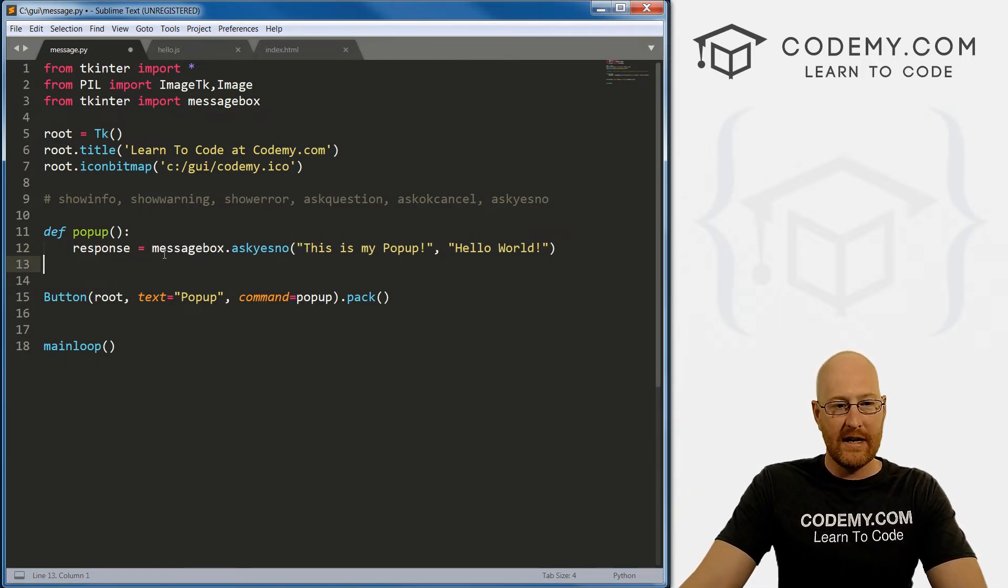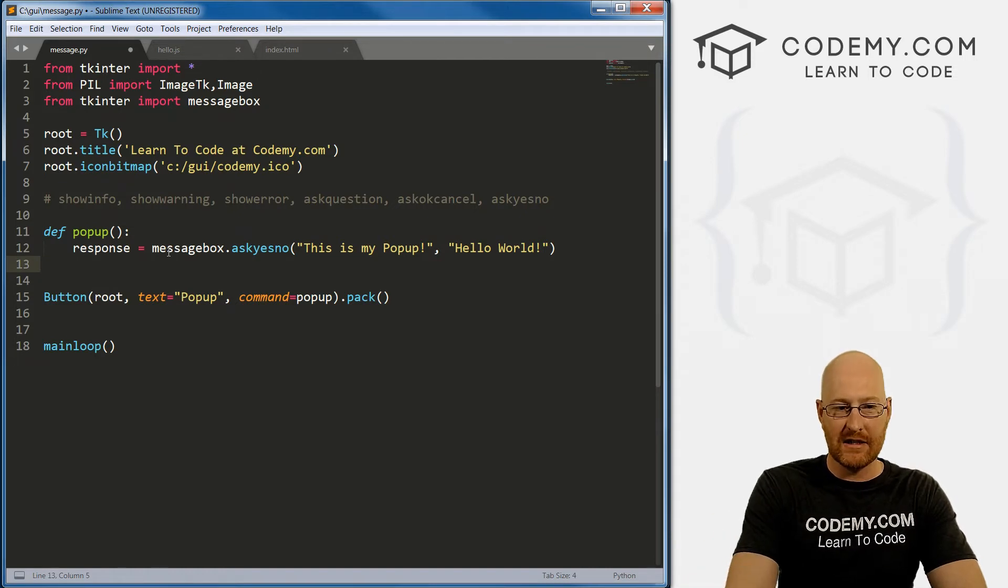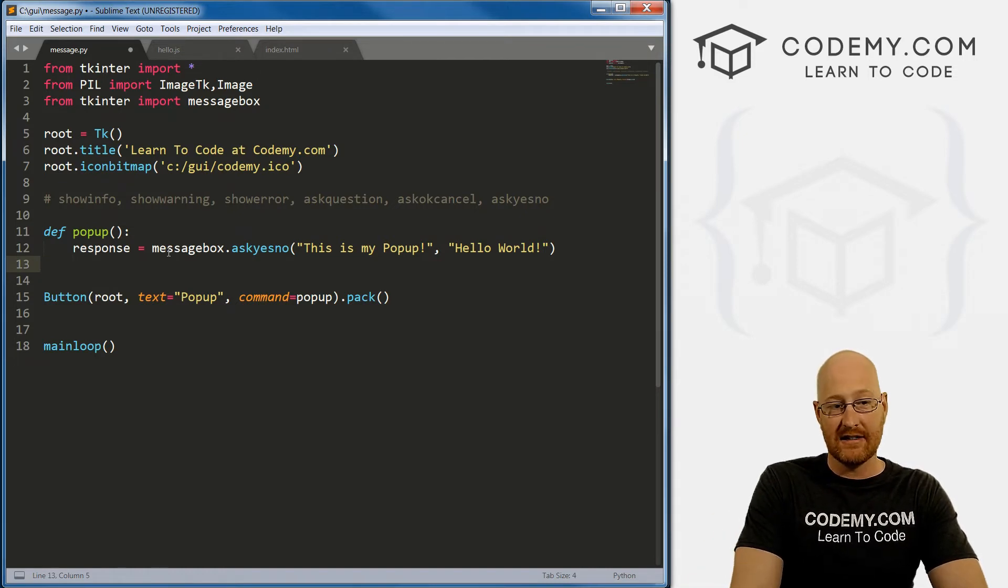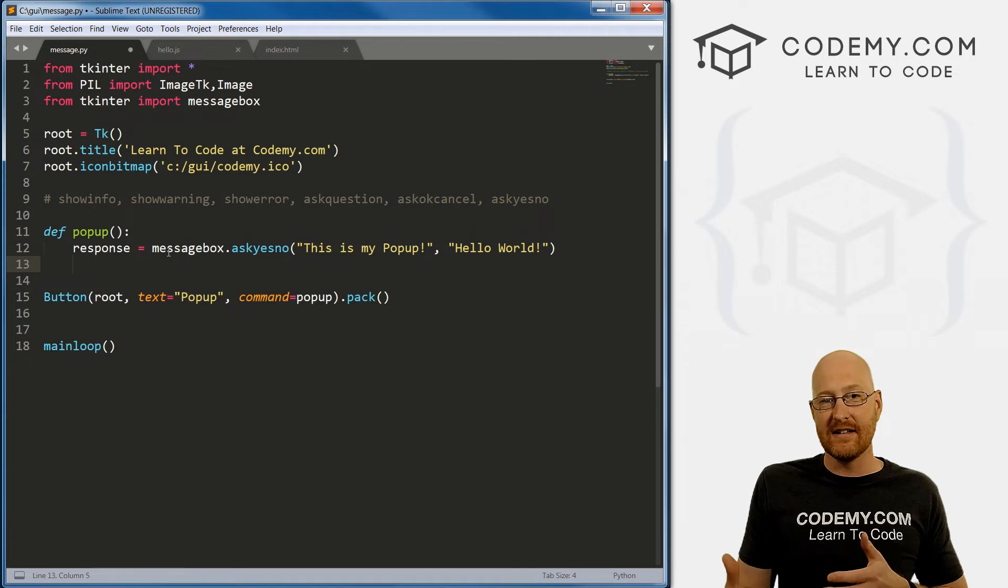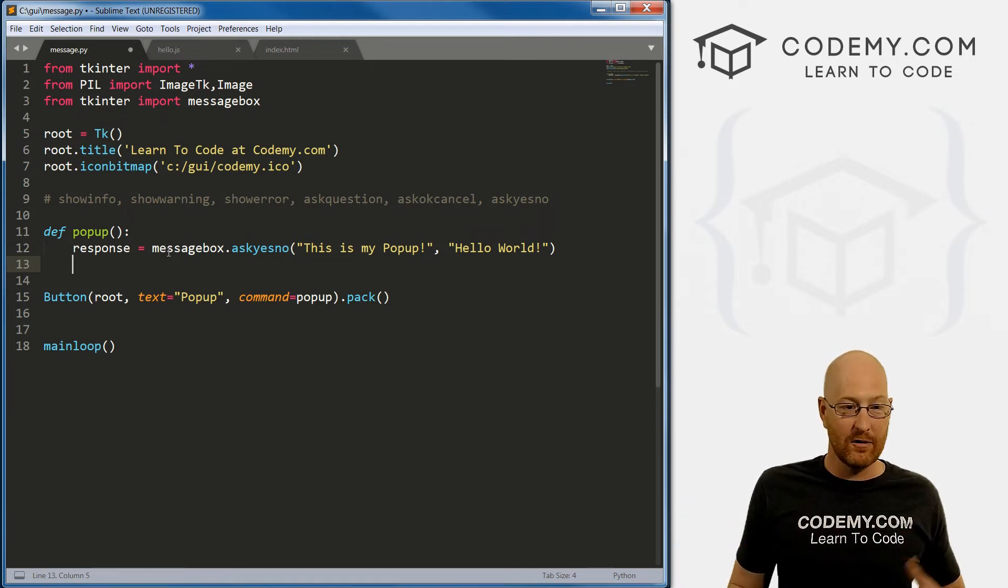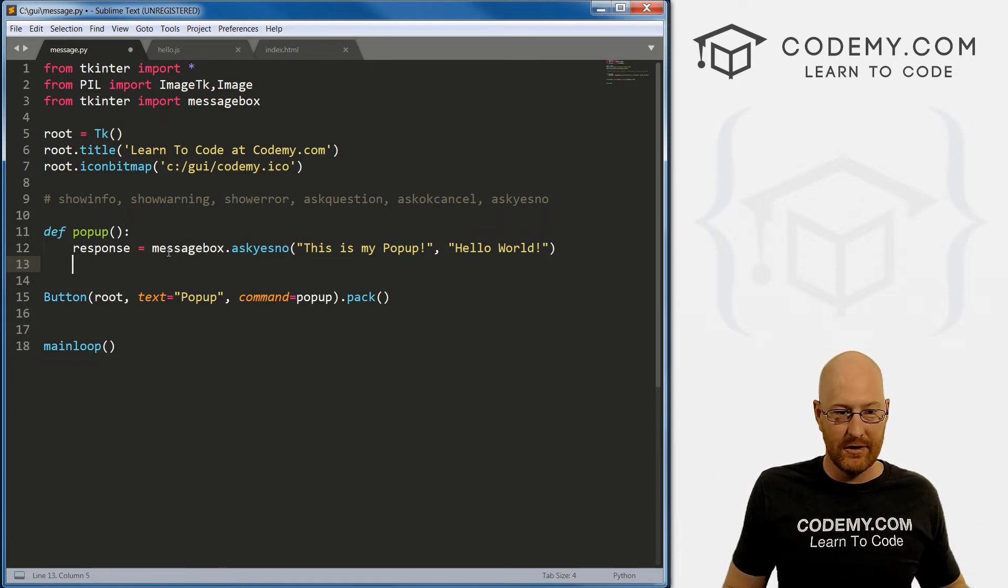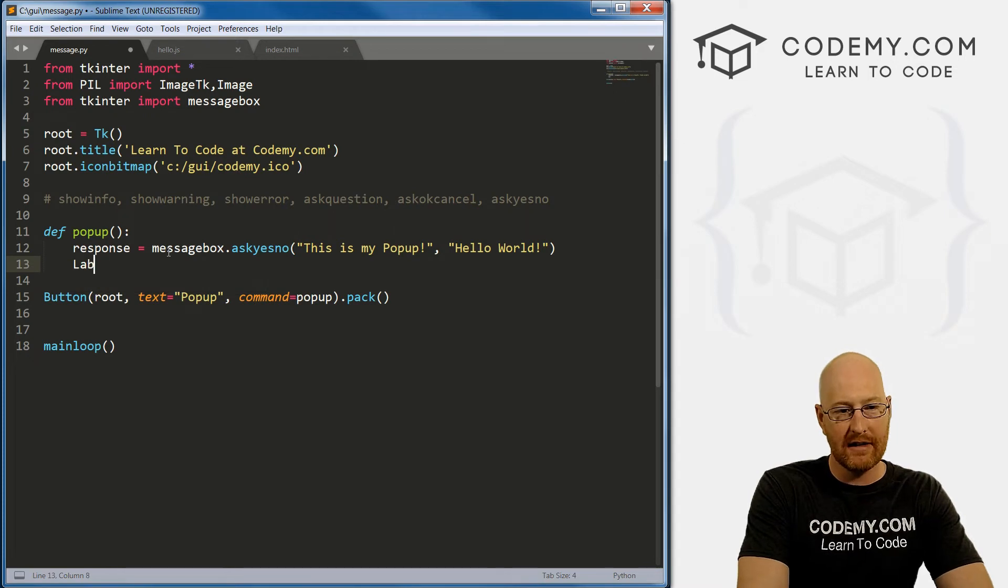Now, we can actually print out the response and see exactly what it is. And once we know what it is, we can do an if-else statement to do stuff depending on that.